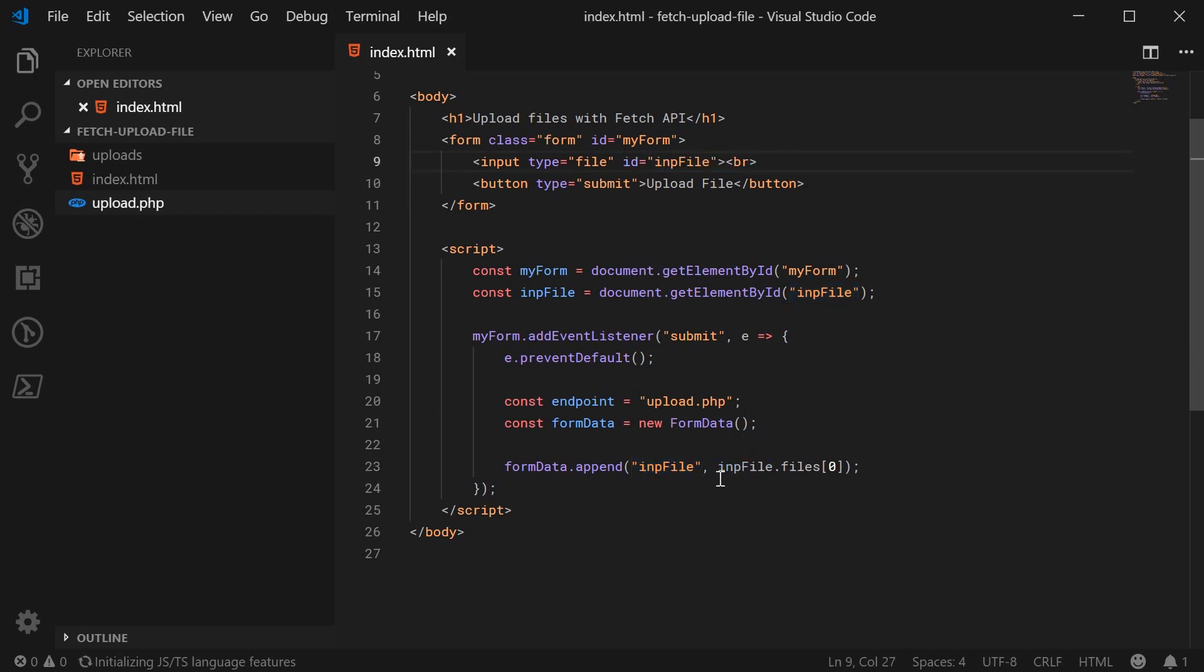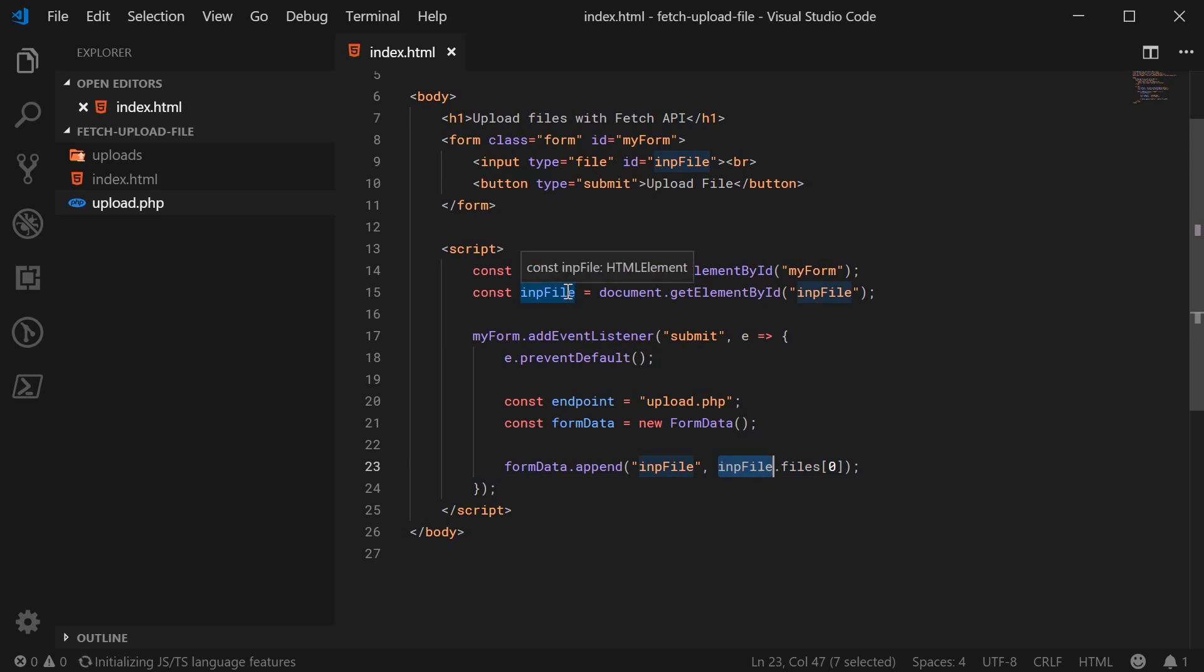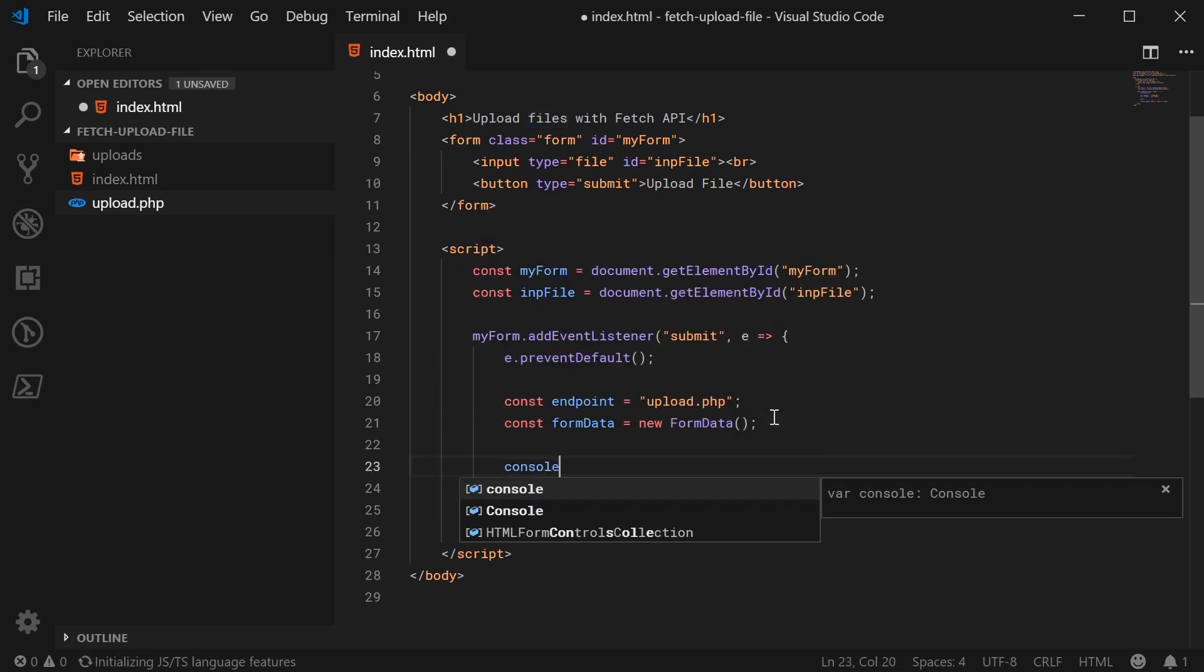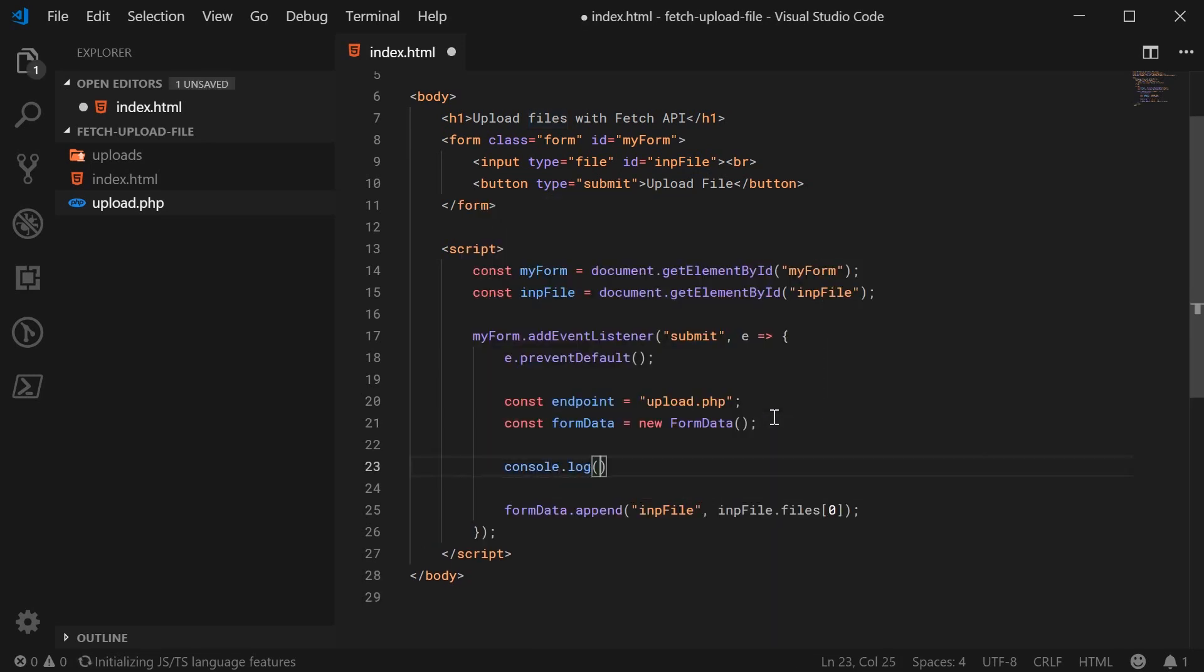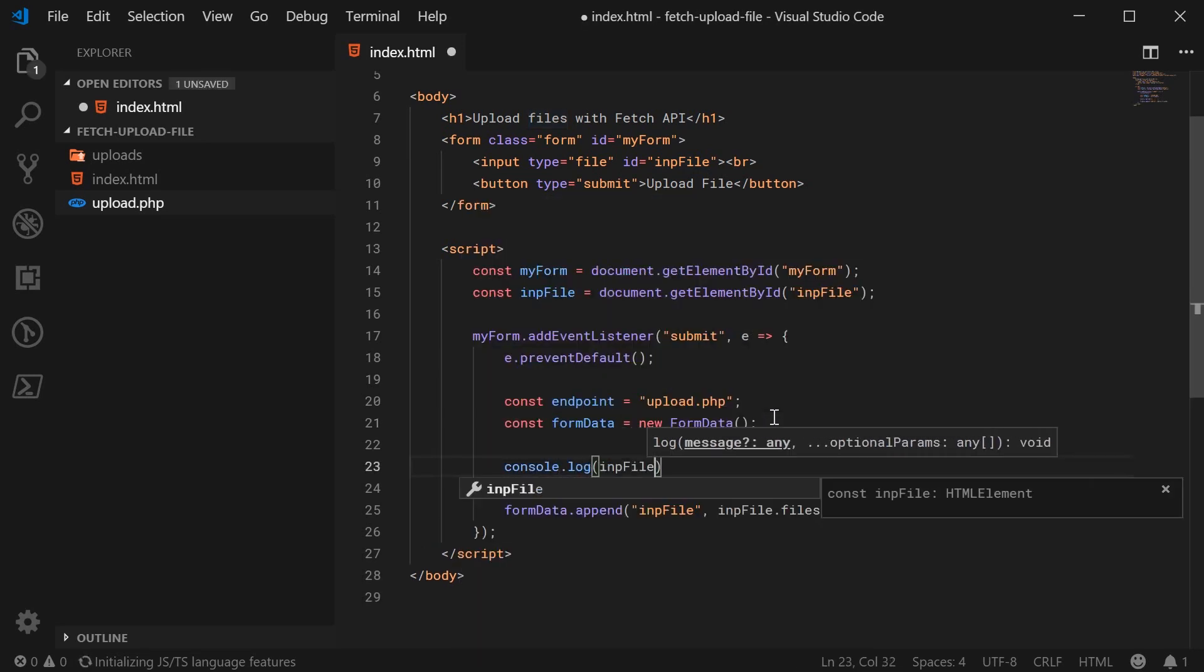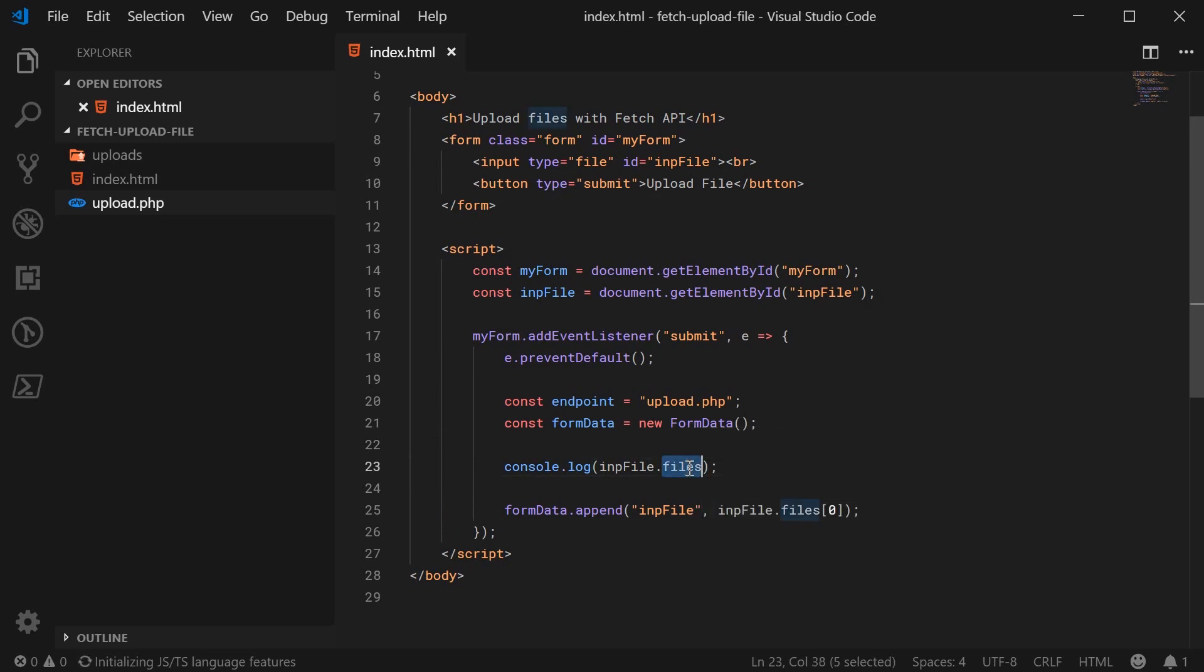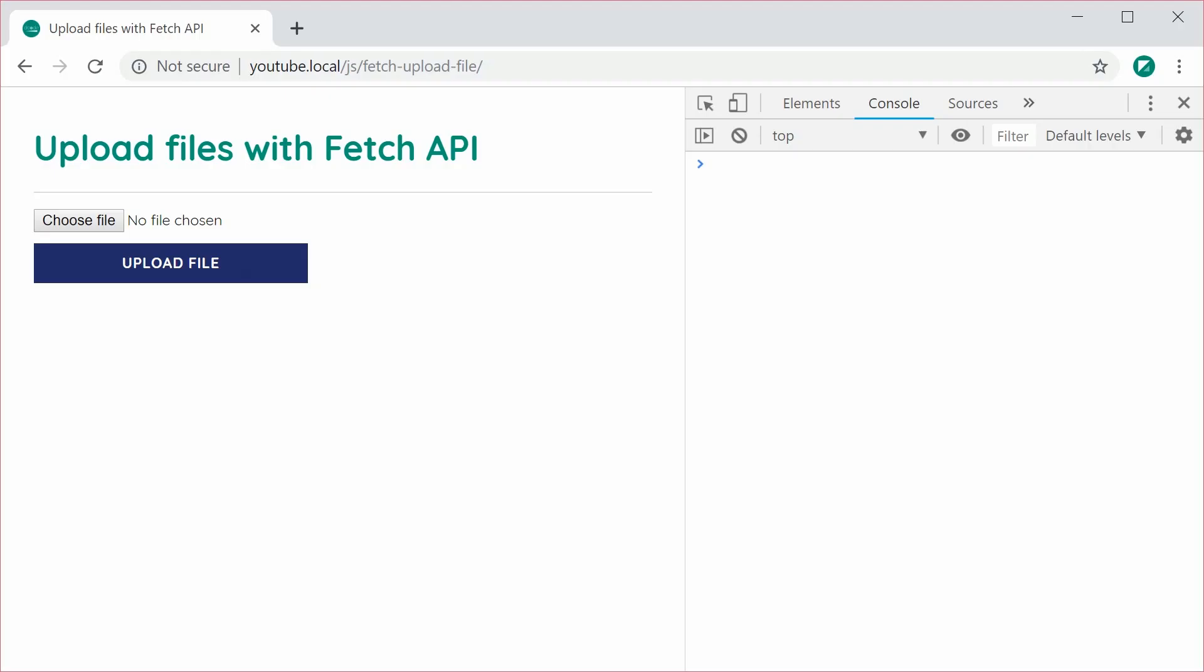Now, this second argument is, of course, the actual data to send. So in this case, we're saying inp file, so the file input itself, and then we're going to say files at index zero. So I'll just go down here and just console dot log inp file dot files. So this files property contains an array of files. And basically, it's the files that have been selected. So let's go back into the web browser.